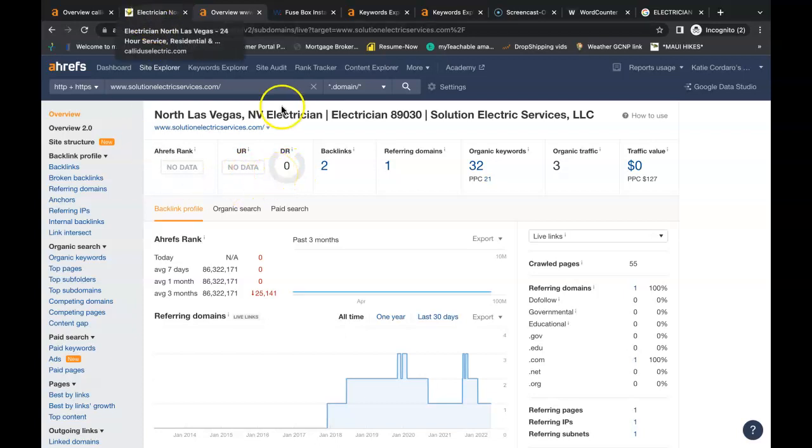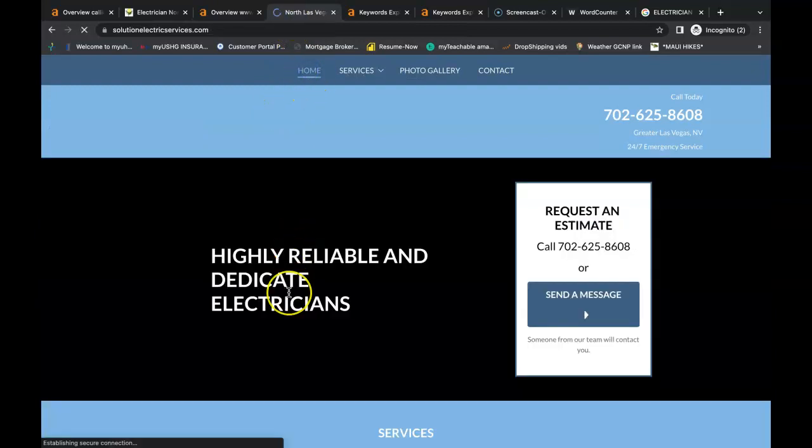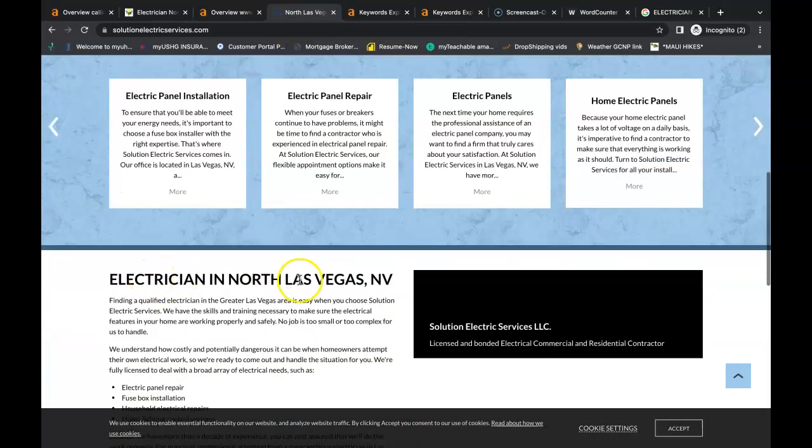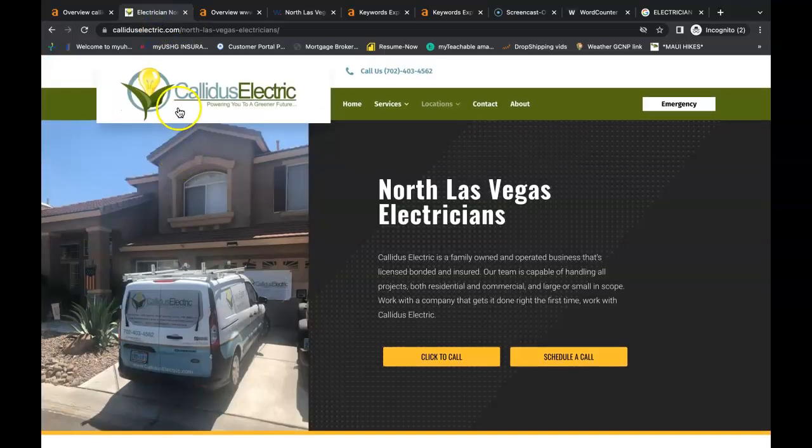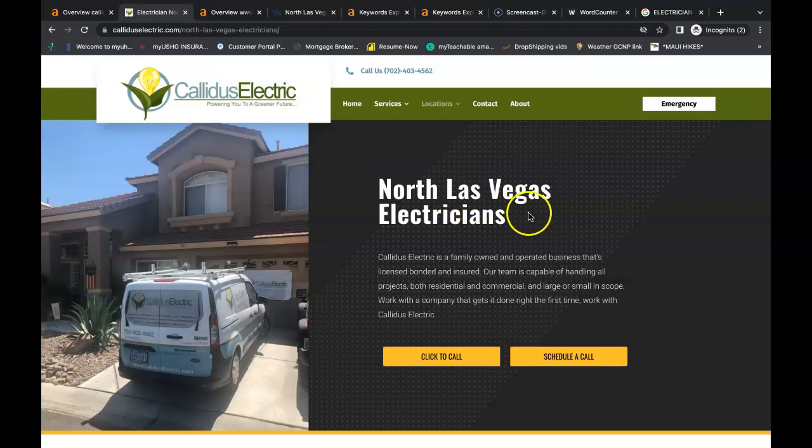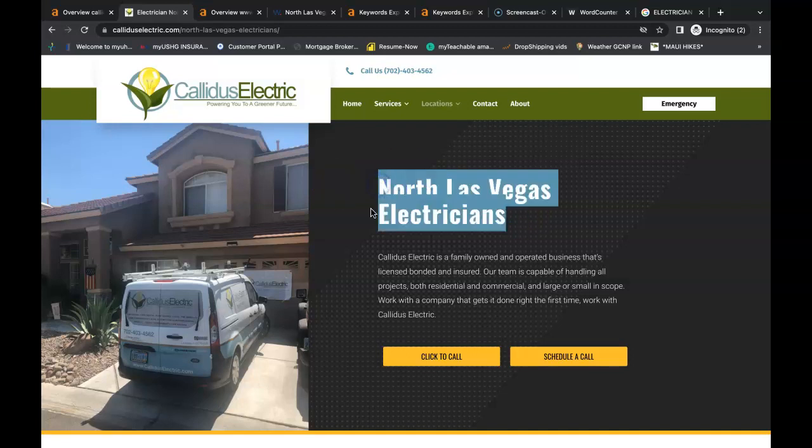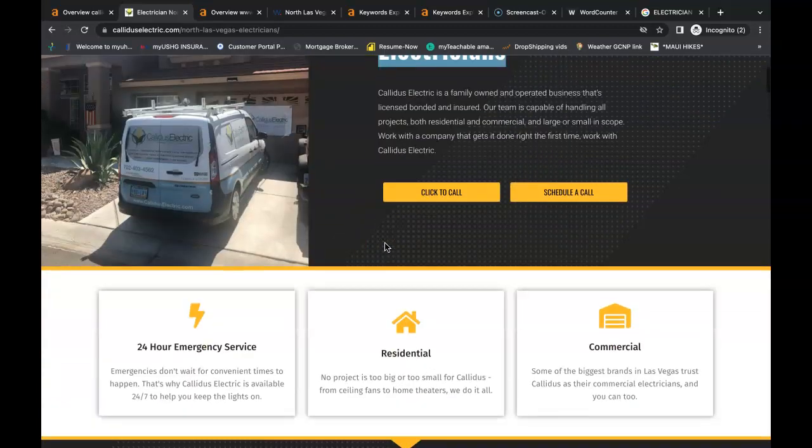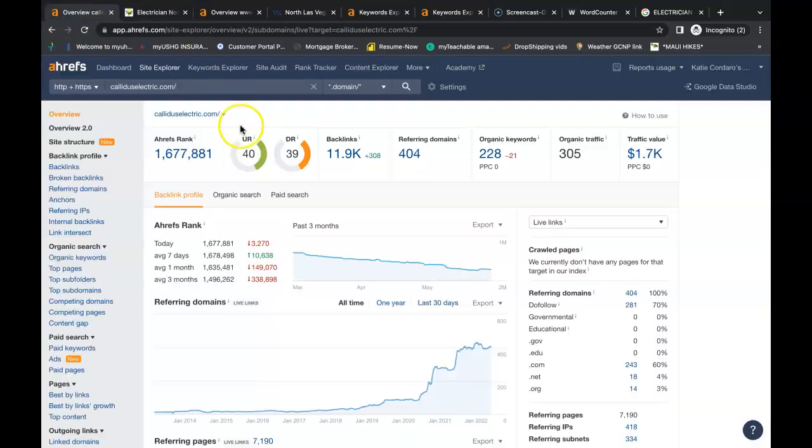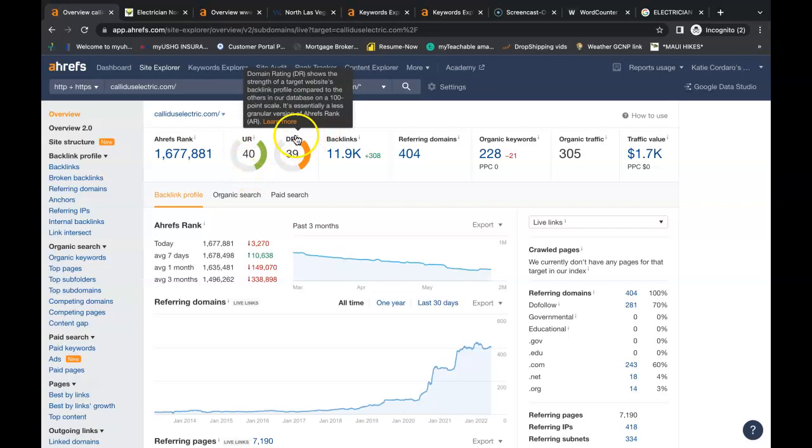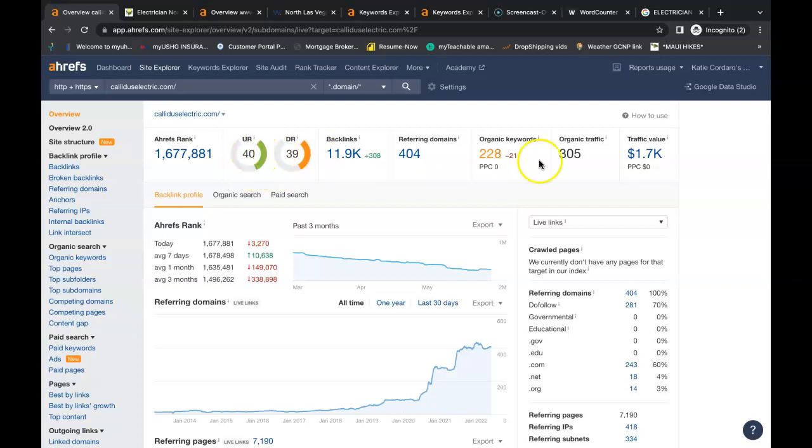So when I looked up your buyer intent keyword that you had on your home page, I looked up electricians in North Las Vegas and this is Claudius Electric. They're in the number one organic spot in North Las Vegas even though their company I believe is located in Henderson. Now I looked up what their website's doing. They have a URL of 40, that's how powerful their website is. They have a domain rating of 39, the trust factor. And since these two numbers are high and close together, this tells me immediately that they're putting good quality backlinks onto their website.